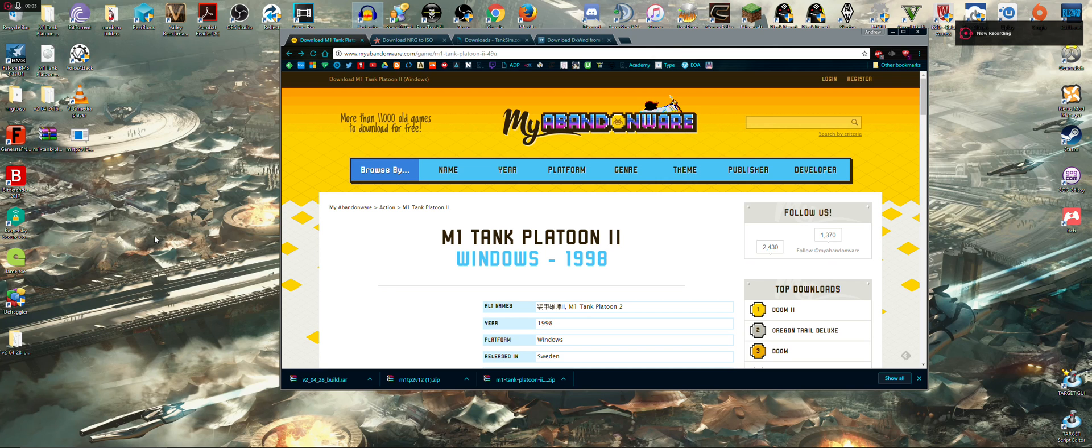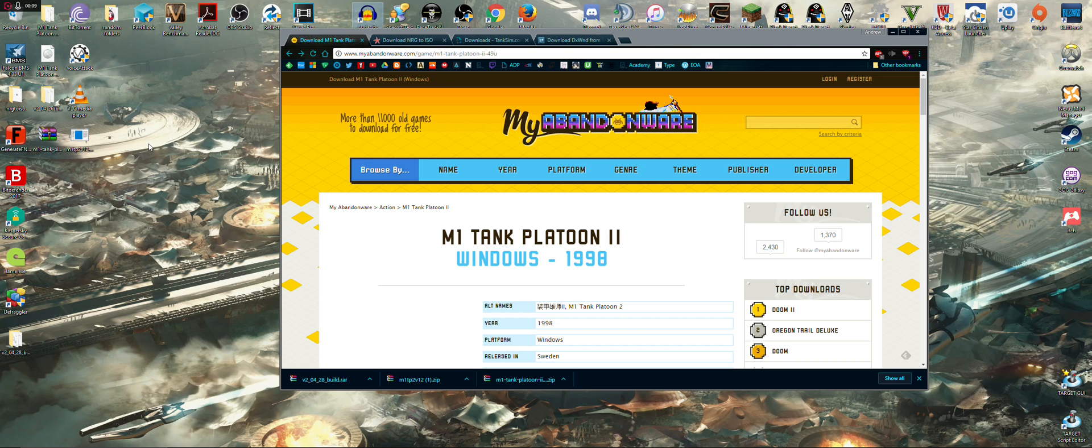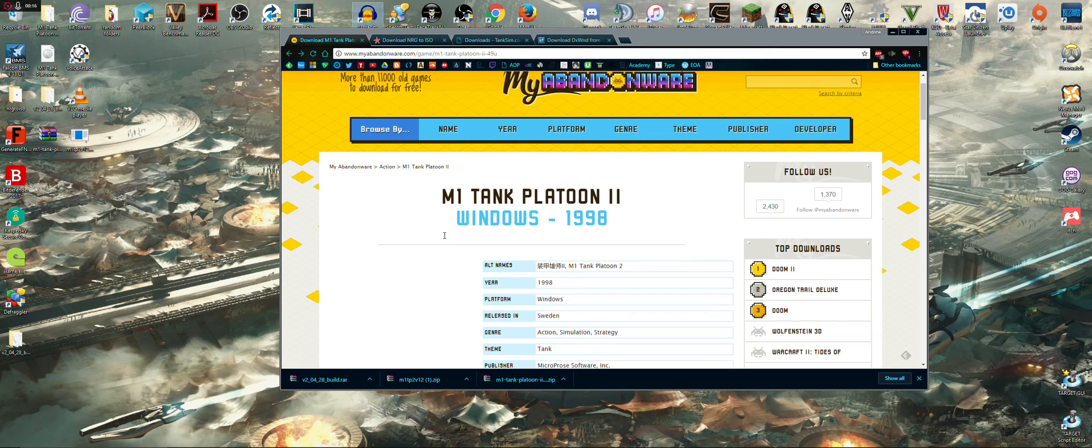What is up everybody, Radar here with some, it's not even a gameplay commentary this time around. It's actually going to be a tutorial on how to get M1 Tank Platoon 2 working on Windows 10.